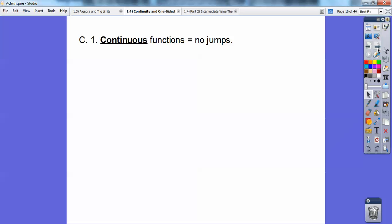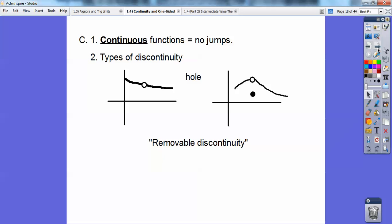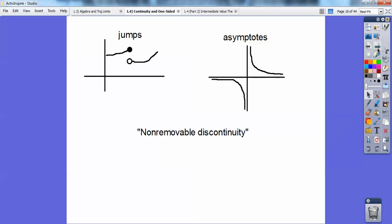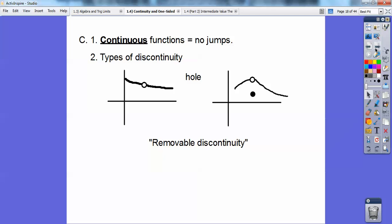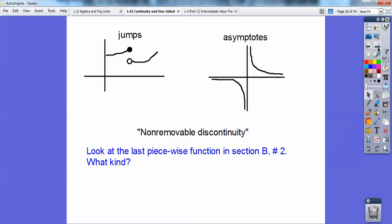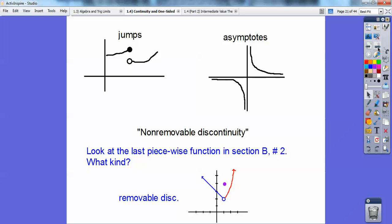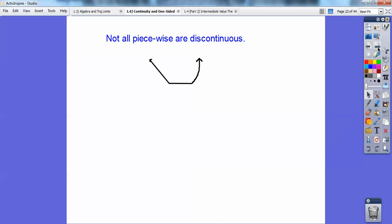Continuous functions means no jumps. Types of discontinuity: removable discontinuity is when there's a hole but the graph keeps going. Non-removable discontinuity is where they make jumps or there are asymptotes. Looking back at the last piecewise function in number 2 — that was a removable discontinuity. It didn't jump; they're all connected. And not all piecewise functions are discontinuous — here's an example of two lines that look like a parabola, and it's a continuous function.